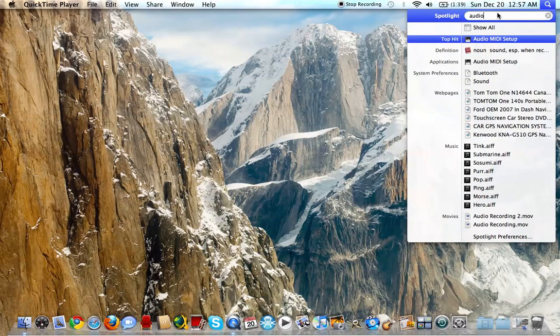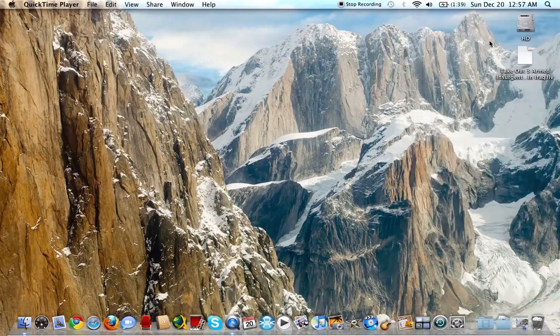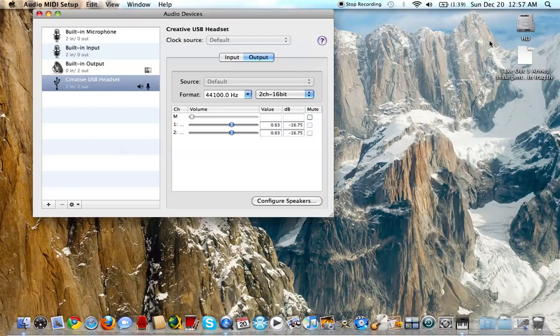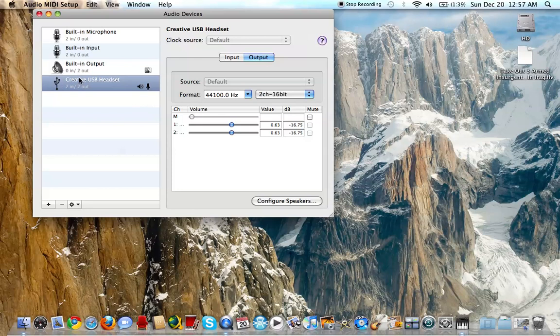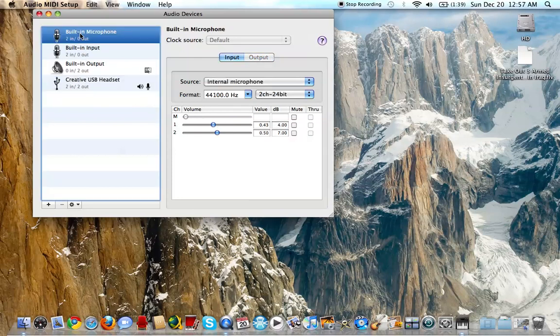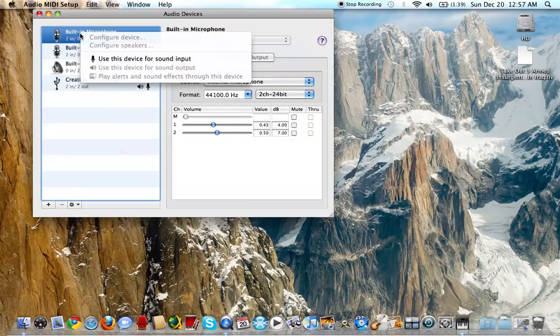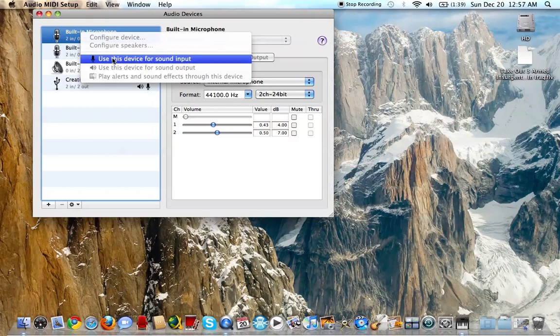And you're gonna see 'Audio MIDI Setup' - you're gonna open that. When it opens, you're gonna see your Creative USB headset listed in here.